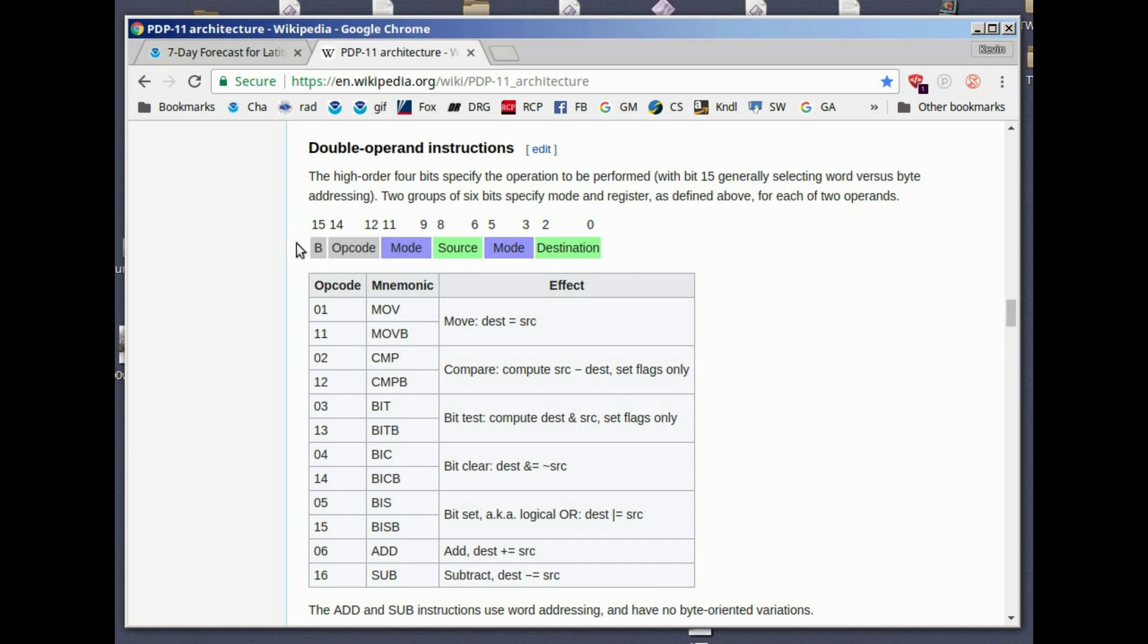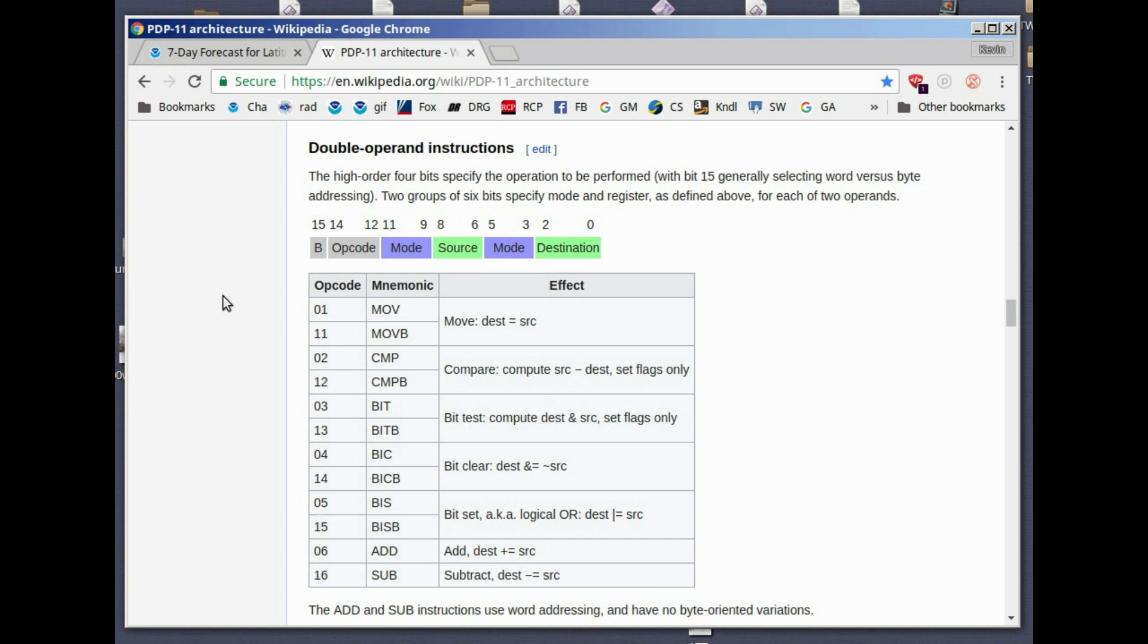Bit 15 tells us whether it's a byte instruction or a word instruction. For example, if there's a one in that column, it's a byte: move byte, compare byte, test byte. If the first column is a one, it means it's a byte instruction. If it's a zero, it means it's a word instruction. The operands are words.